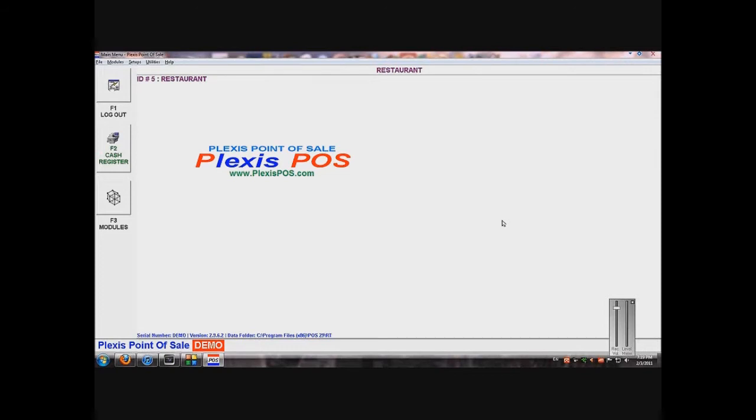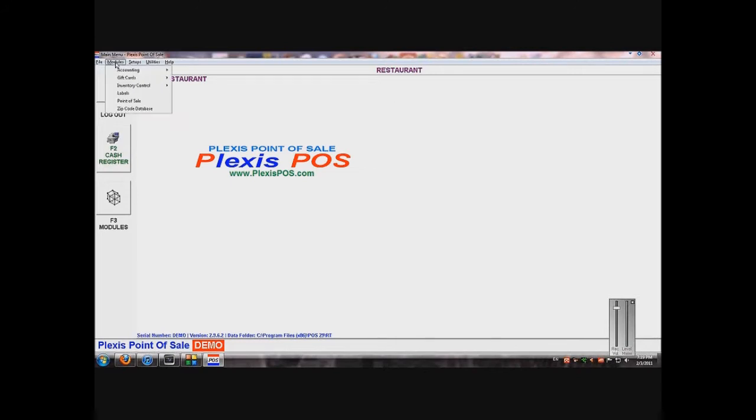Okay, now I'm going to show you how to add items to your inventory. We want to do this before we set up our menu and touchscreen menu because when we are setting up the touchscreen menu, we will add the inventory items. Basically, we want to do inventory items first. I'll start by going to Modules.